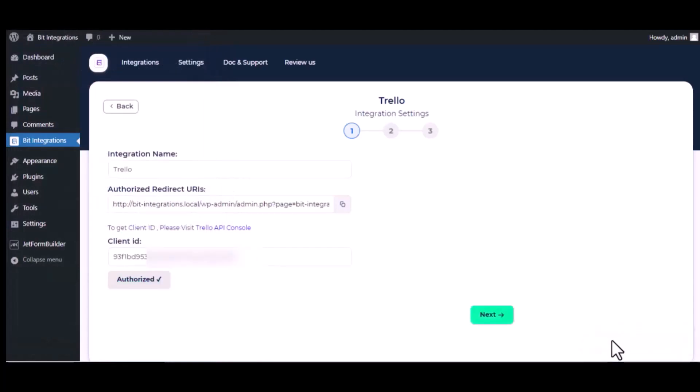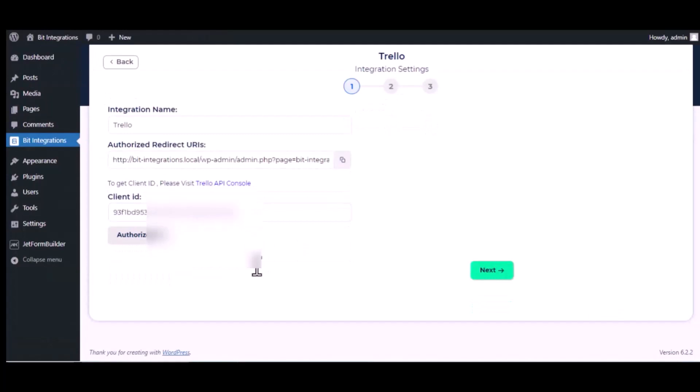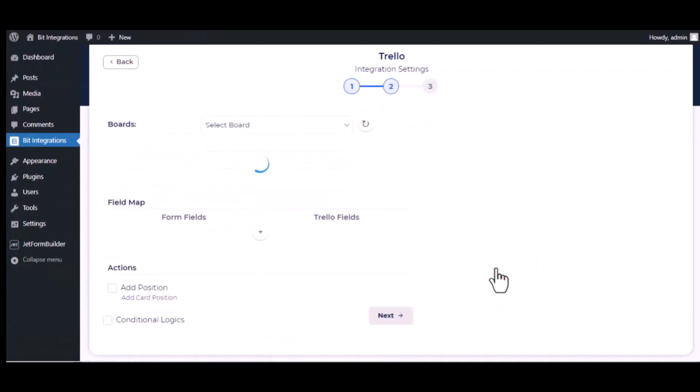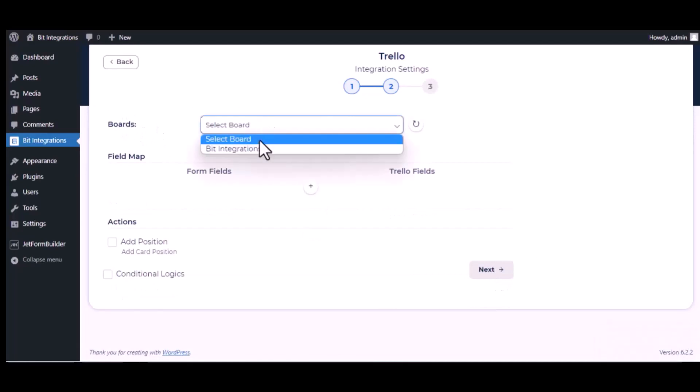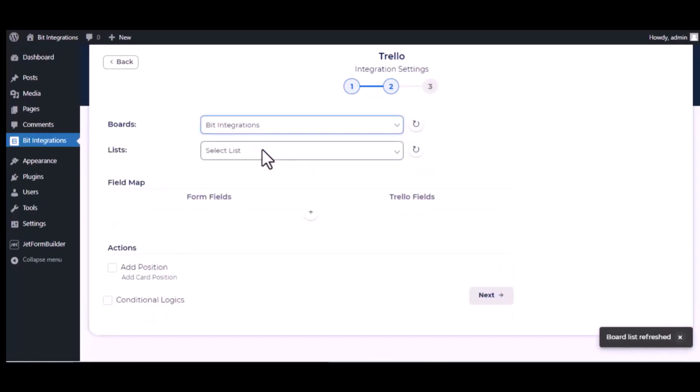Authorization successfully done, click next. Choose boards, choose lists.